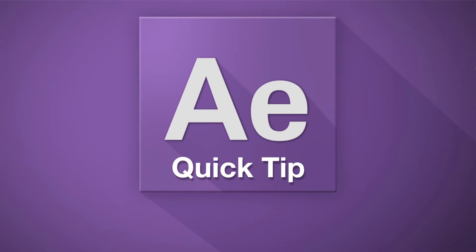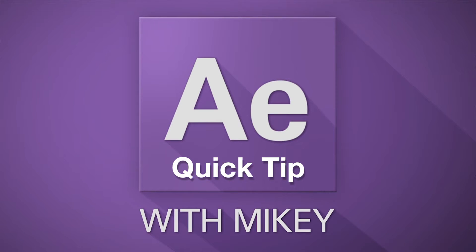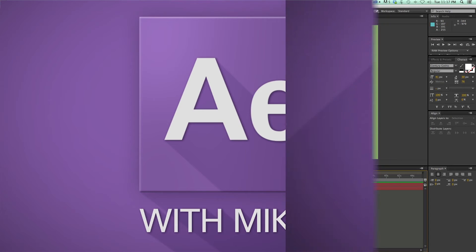Hey, this is Mikey with another After Effects Quick Tip. Today we're going to talk about different ways to search in After Effects.